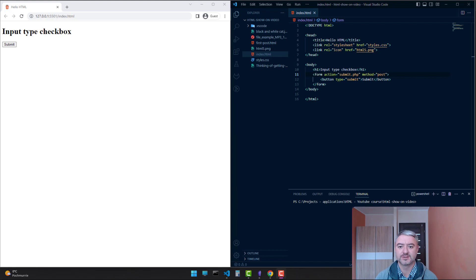Hello, Konstantin here. In today's video, we'll take a look at input of type checkbox.